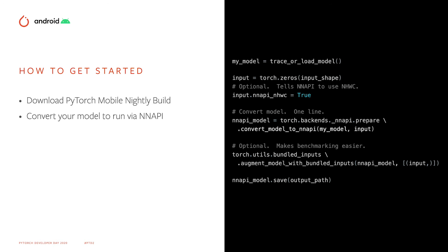Optionally, if you want, you can even bundle the input to make it easier for benchmarking. Finally, save your model, and you're good to go.